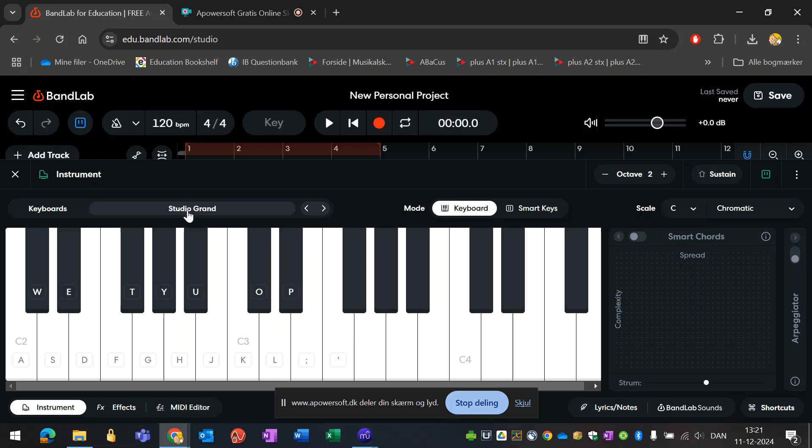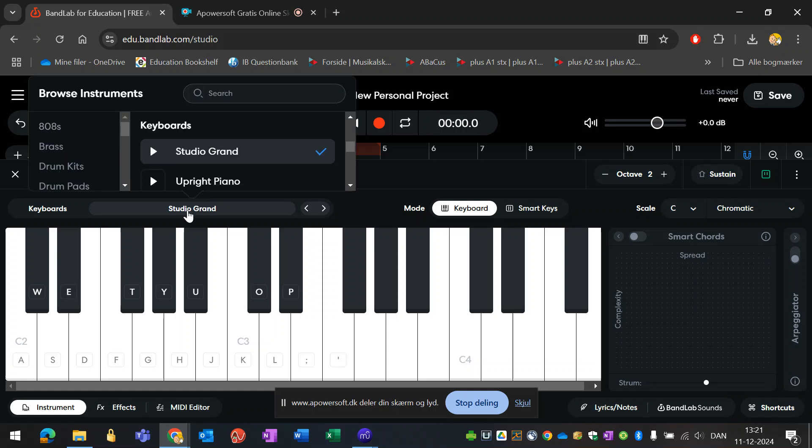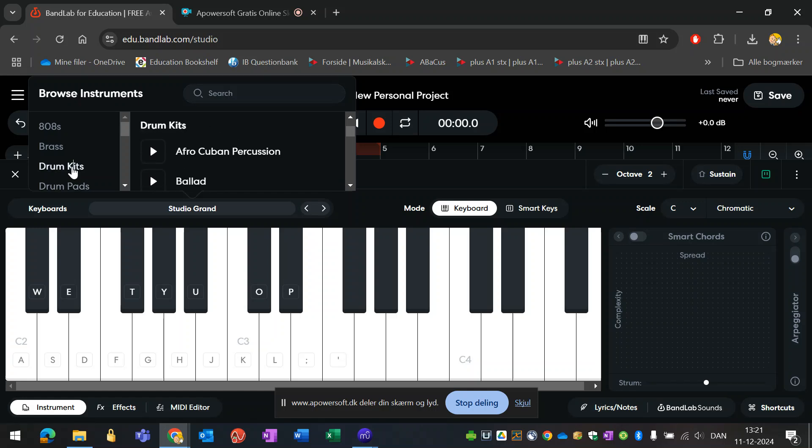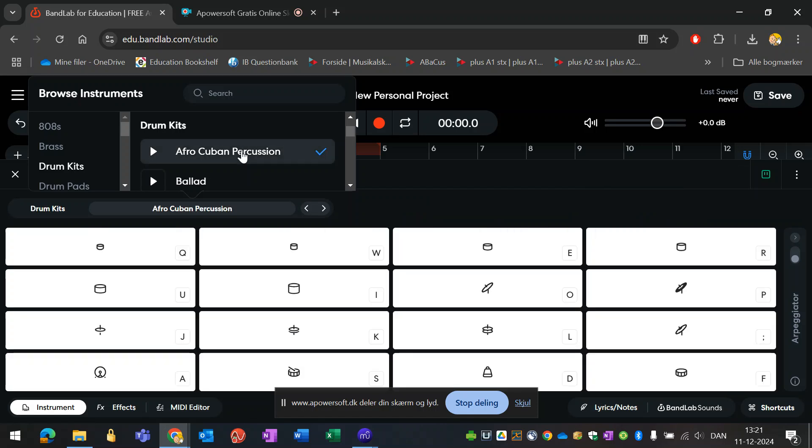First I will find myself an instrument. We are working with drums, and there is a drum kit here called Afro-Cuban Percussion, which is suitable for this project, so I'll choose that.